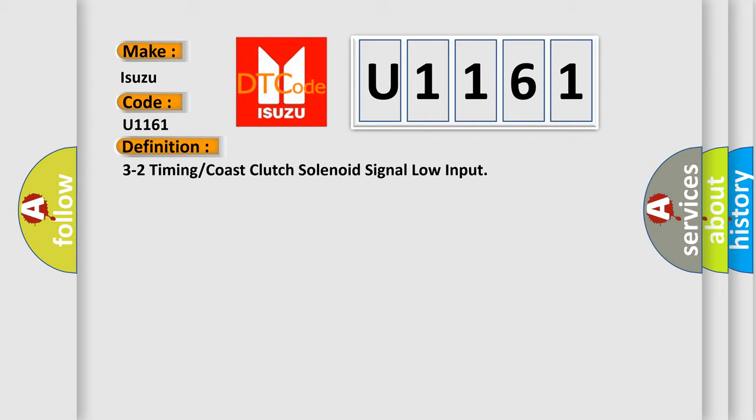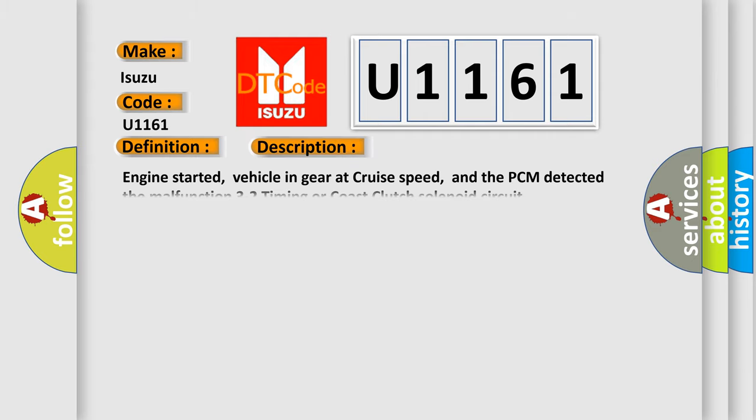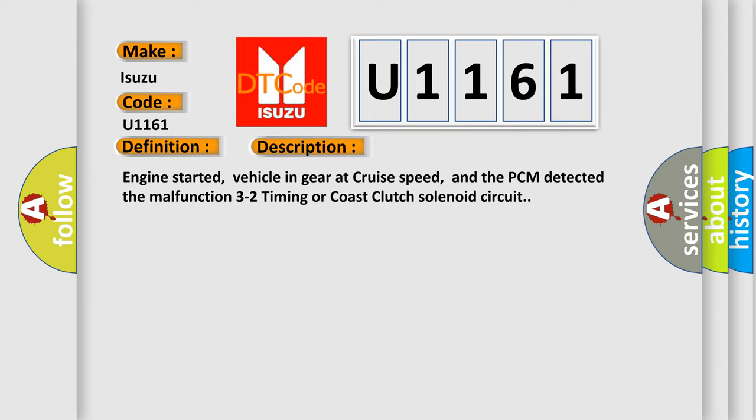And now this is a short description of this DTC code. Engine started, vehicle in gear at cruise speed, and the PCM detected the malfunctioned 3-to-2 timing or coast-clutch solenoid circuit.